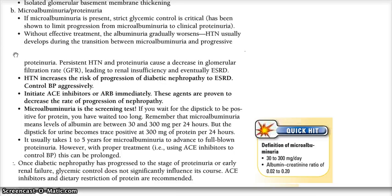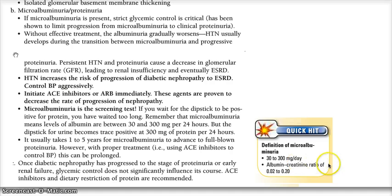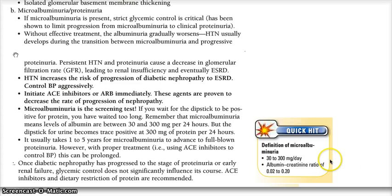What actually is microalbuminuria? There are going to be small quantities of protein in the urine. That quantity, as noted in the quick hit, is 30 to 300 milligrams per day. If this is in your urine, you have microalbuminuria. We can also measure microalbuminuria by doing an albumin-creatinine ratio, which should be 0.02 to 0.20.